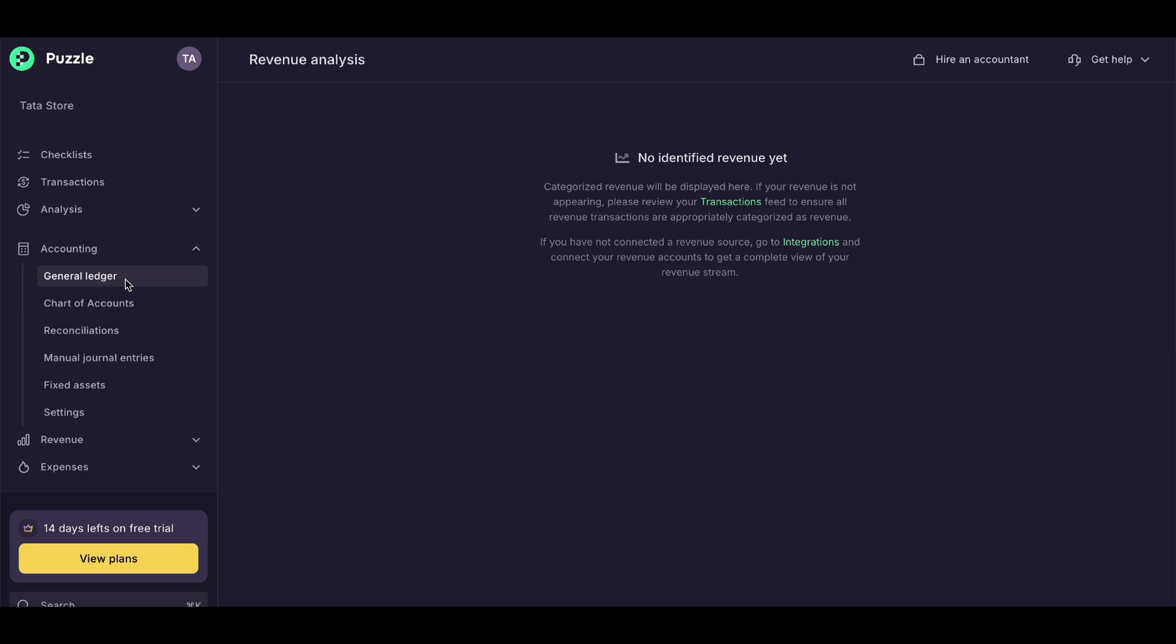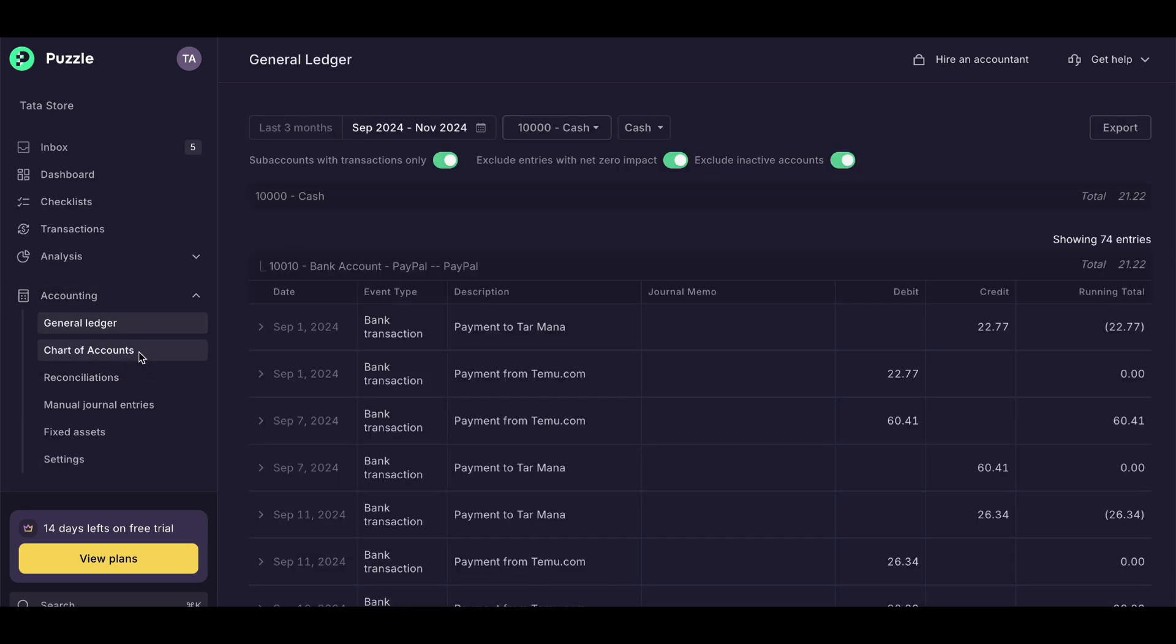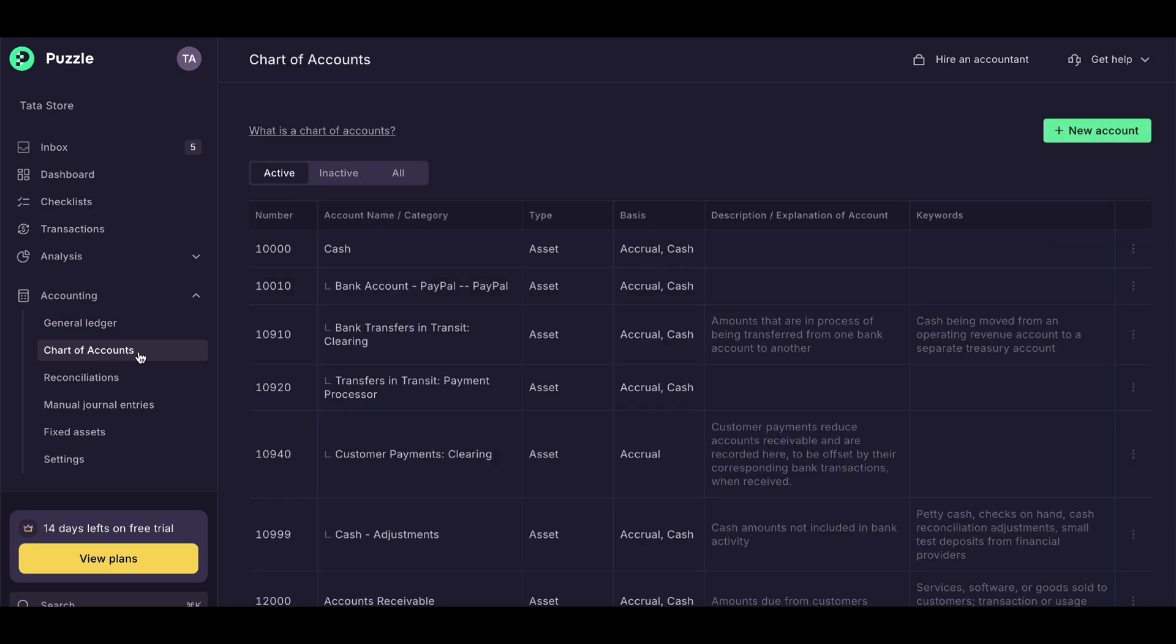Cons: lacks some advanced features only available in premium, currently no mobile app.